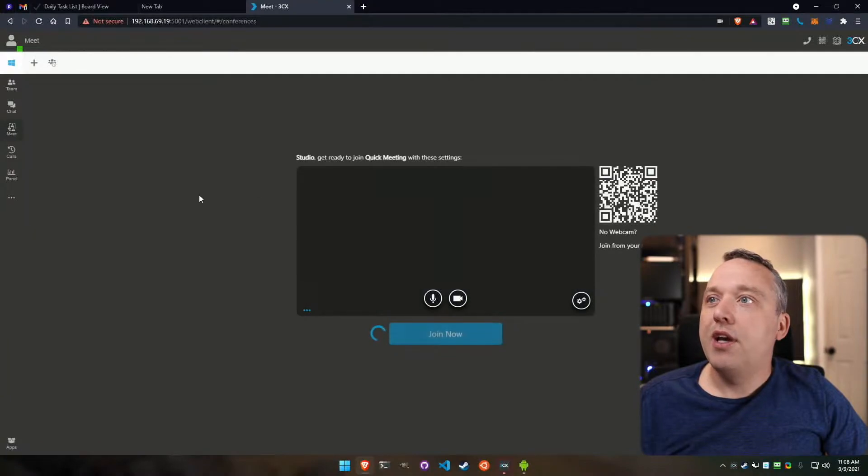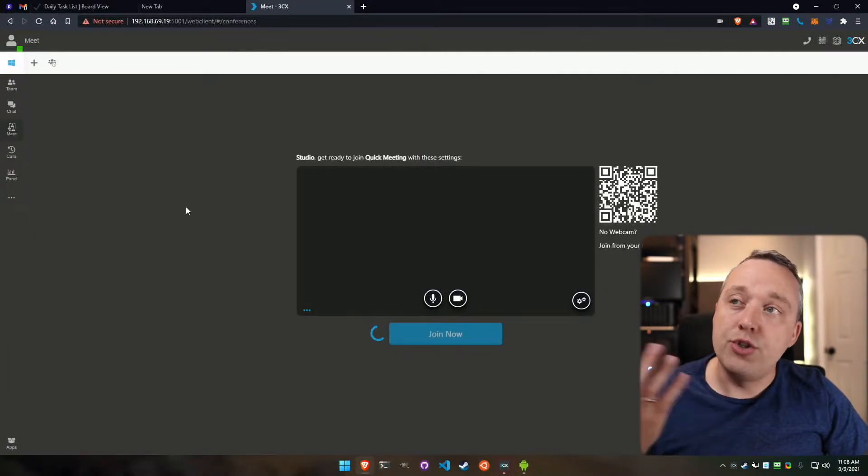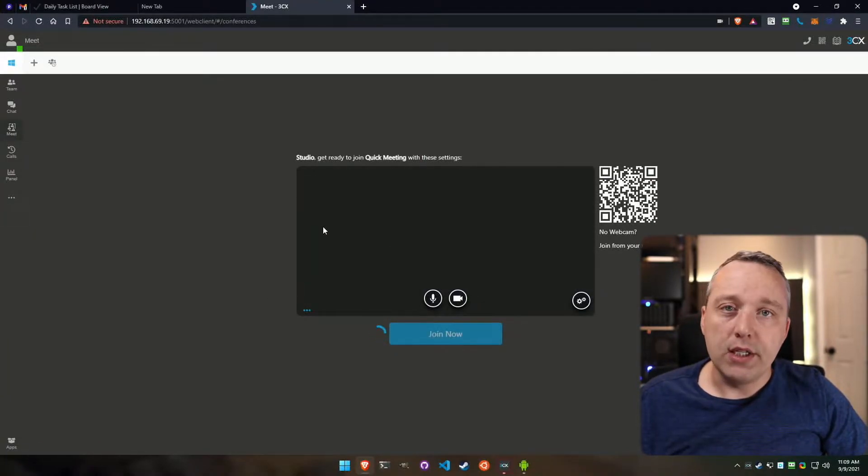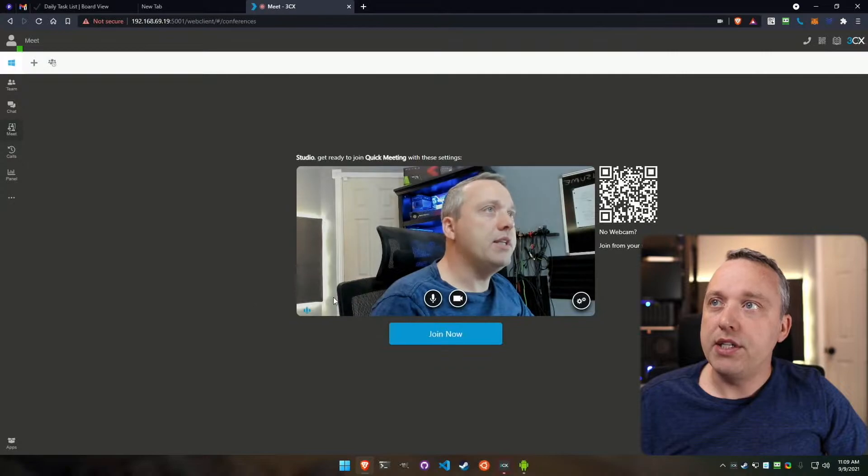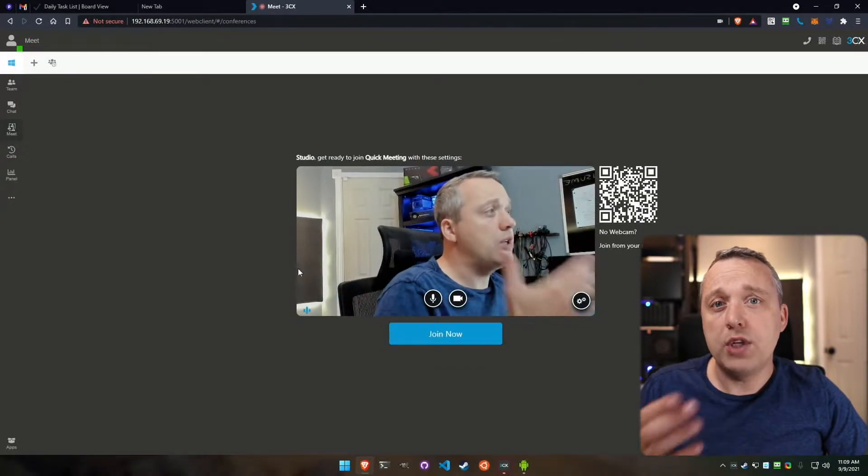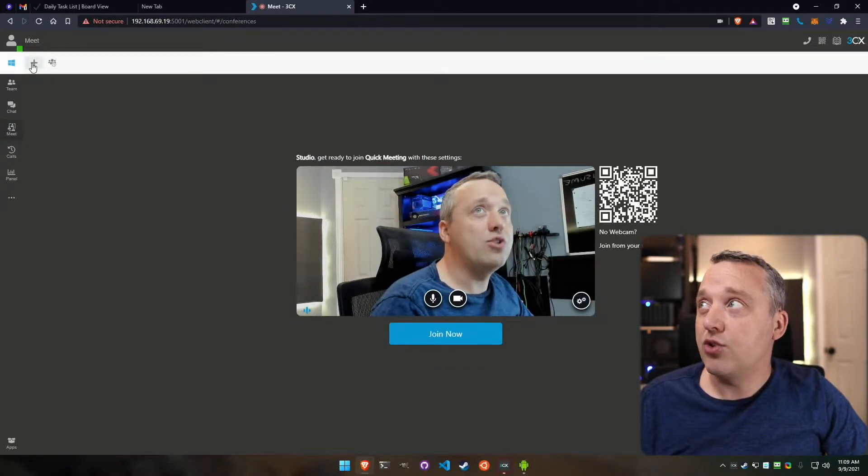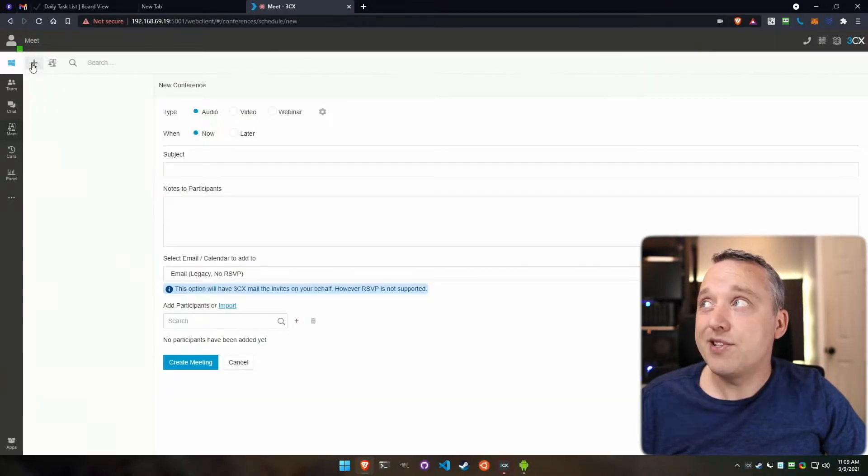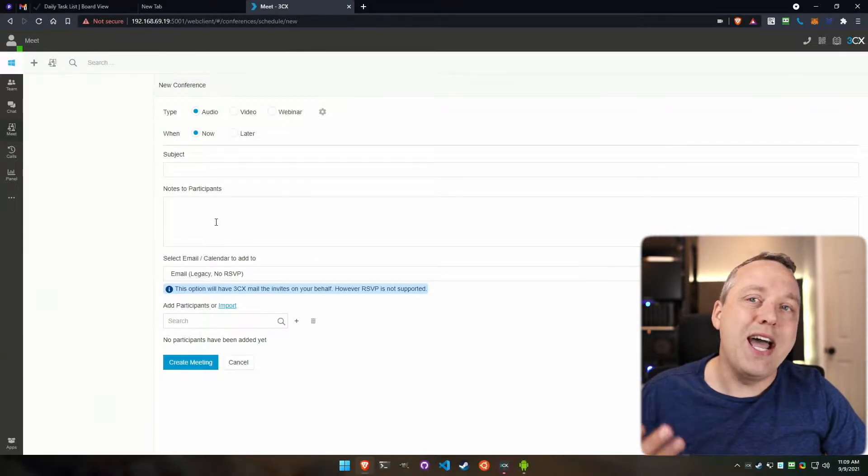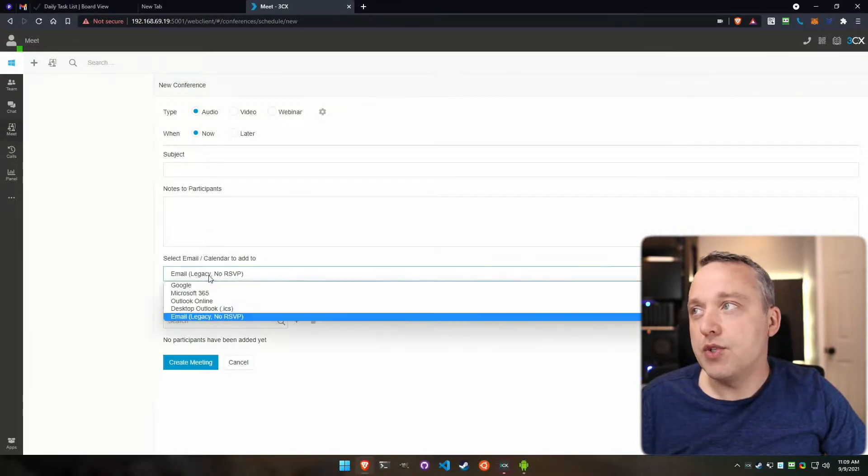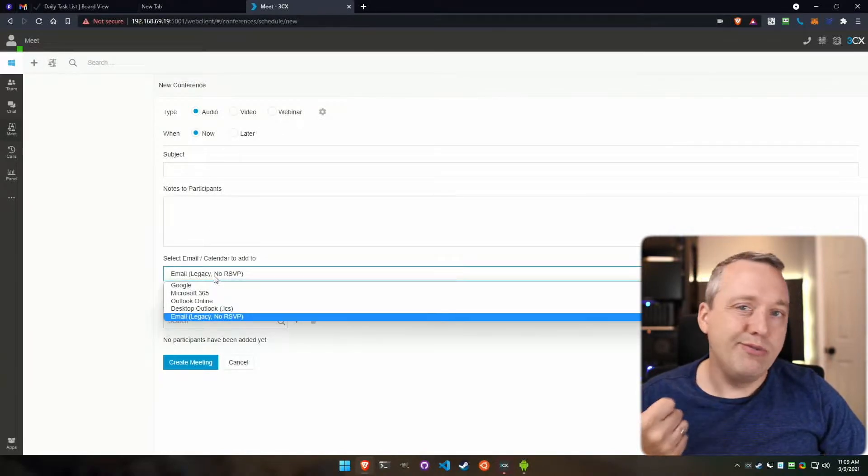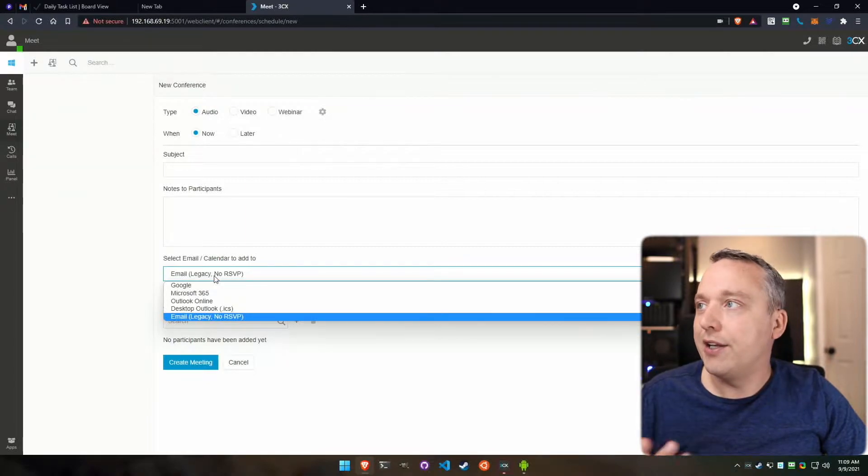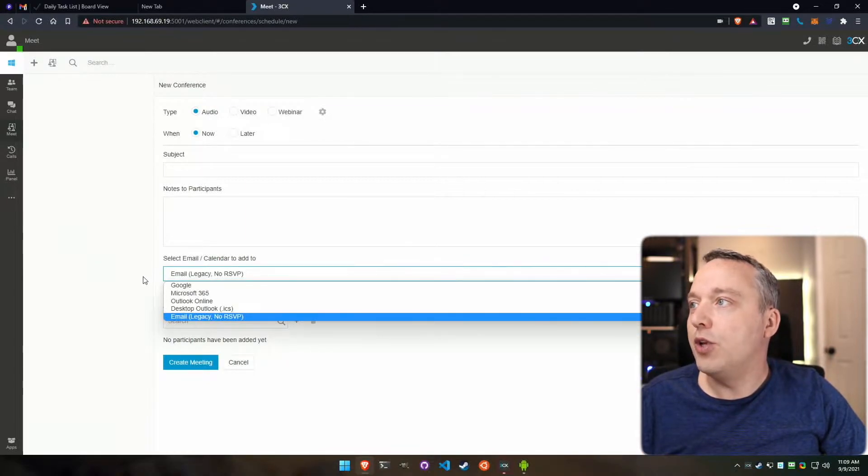Come over to Meet, and now we can actually join our meeting. This is a quick meeting, but if you wanted to schedule a meeting, you can use the schedule plus button up here and fill all this in, add participants, send through email, Outlook online, Google, you name it.